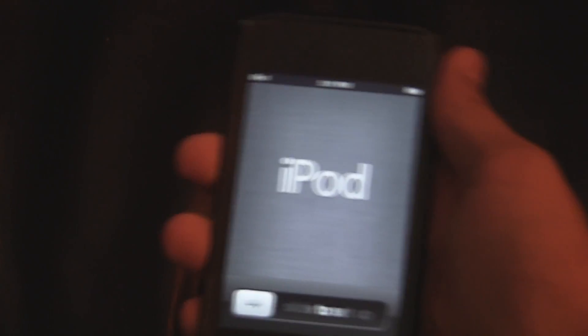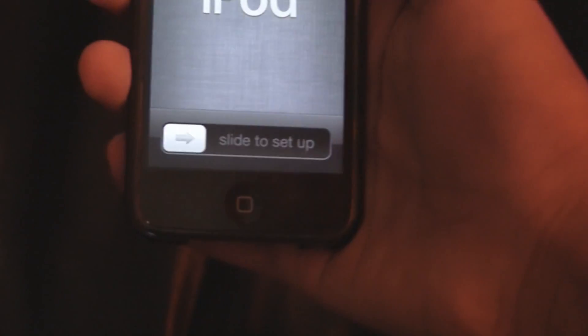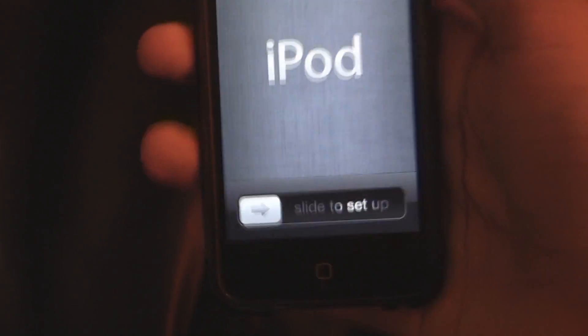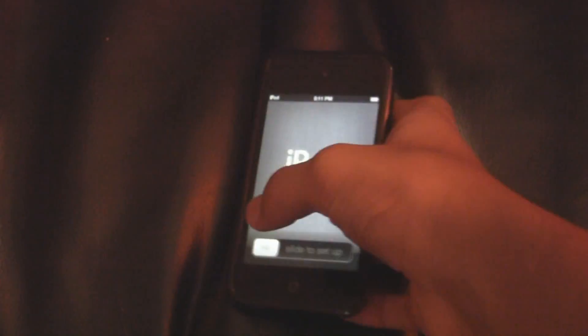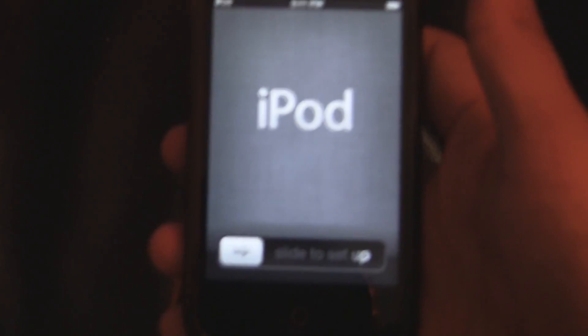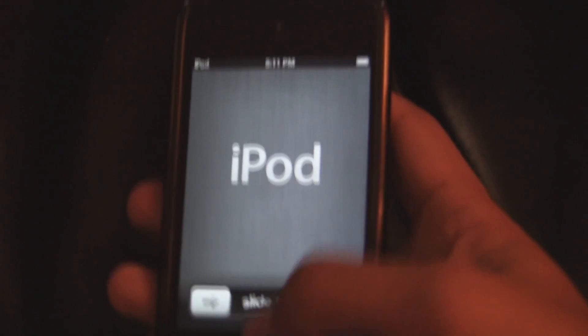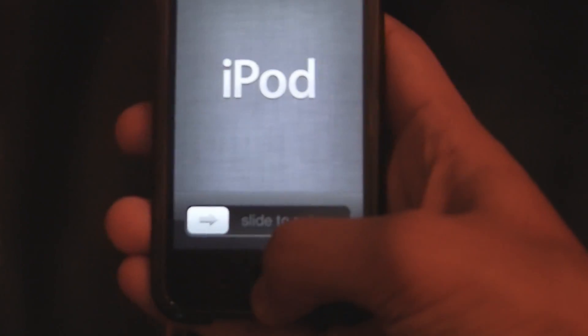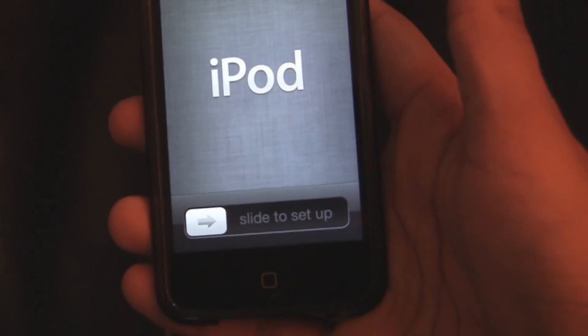Okay, so you can see that my device is on iOS 5 and it's at slide to set up. Now I'll just triple tap the home button and activate VoiceOver.